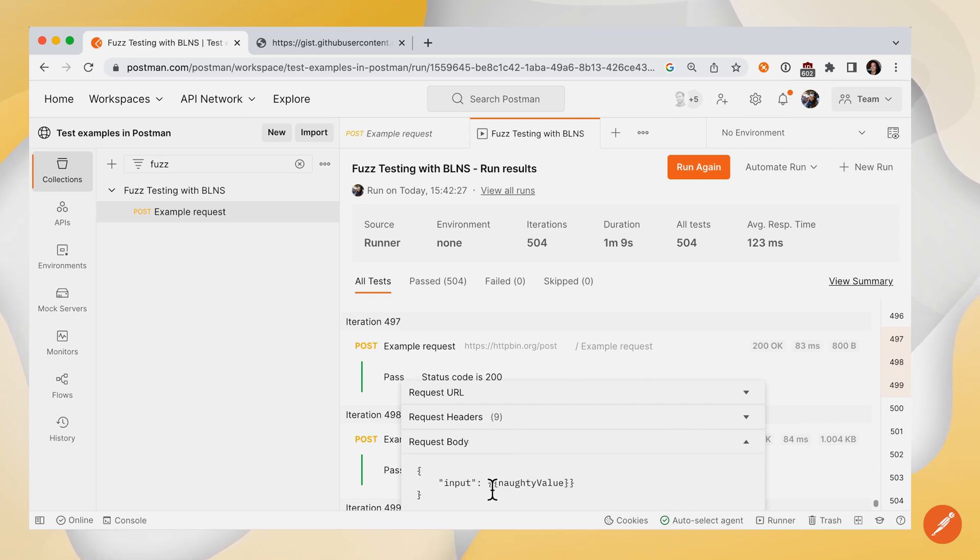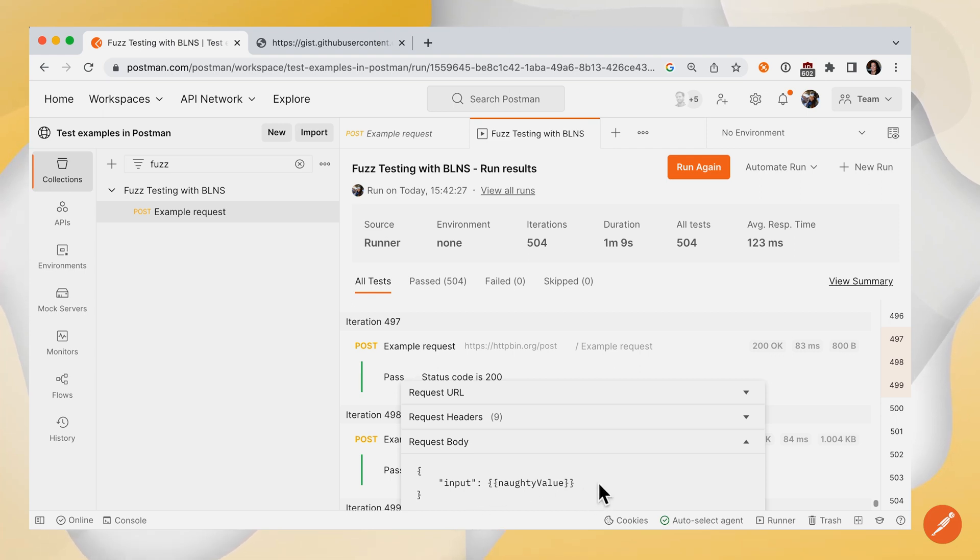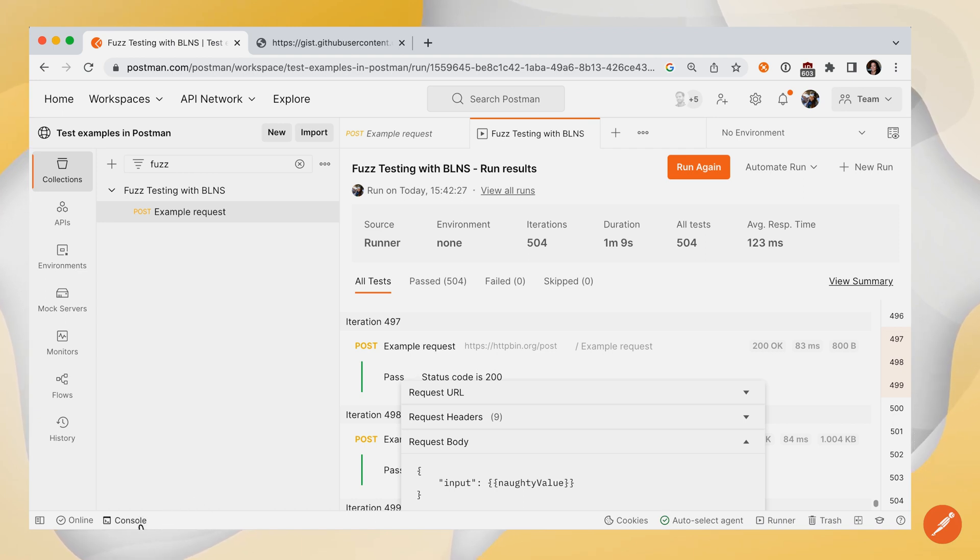And I believe there is a slight bug right now. If I look under request body, it's just reading through naughty value. It's referencing that variable, but not substituting in that value. But if you're ever concerned about what is Postman actually sending? I'd like to go to the console in the bottom left.